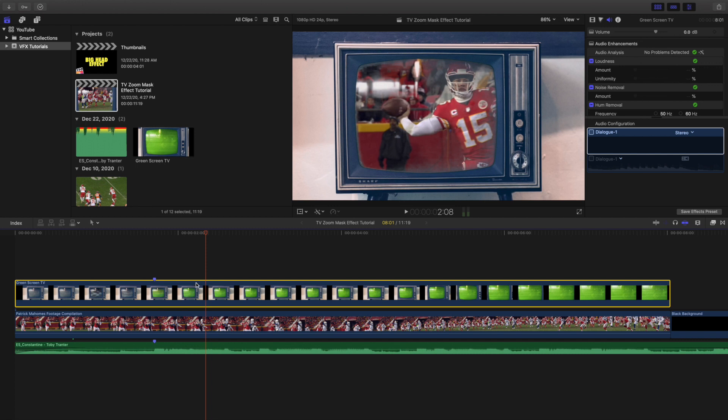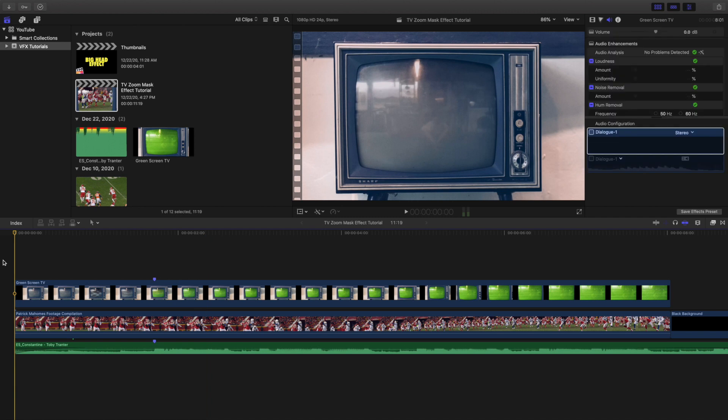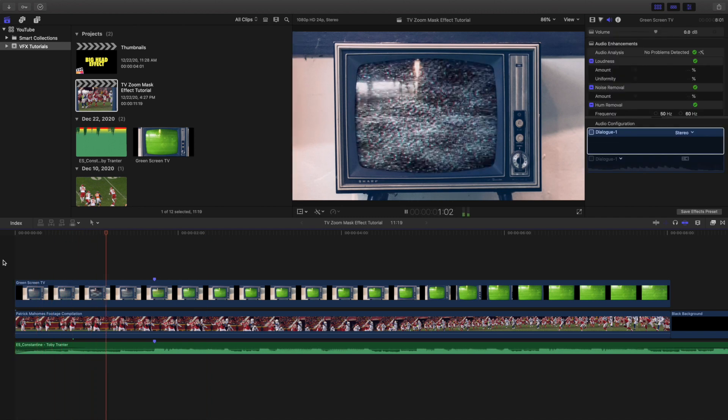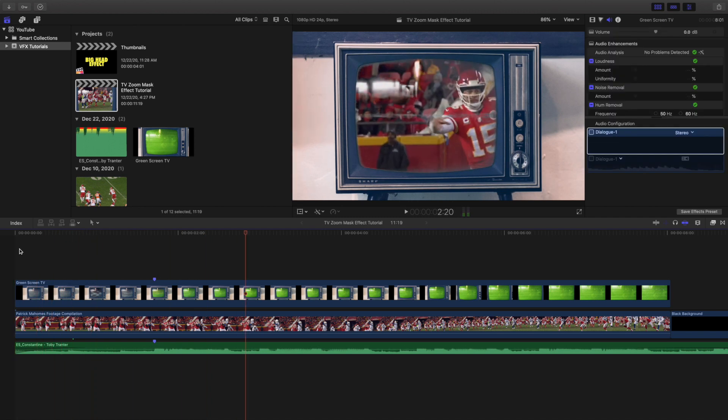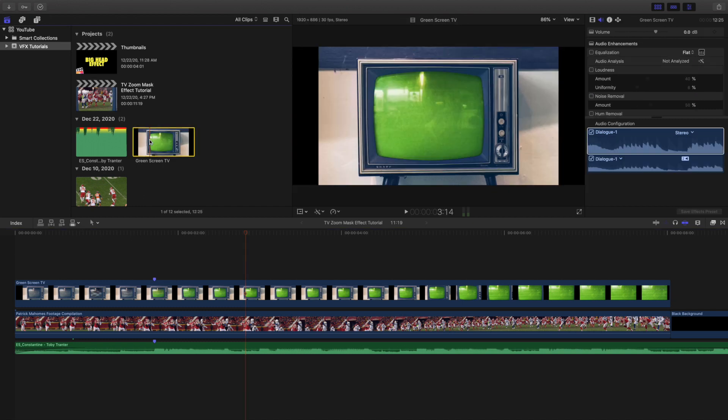But as you can see right here it's literally just a green screen clip. Here is the clip right here, it's literally just a TV with a green screen.